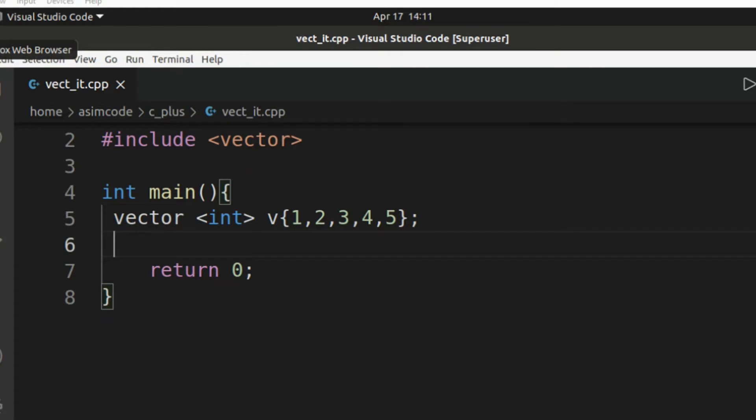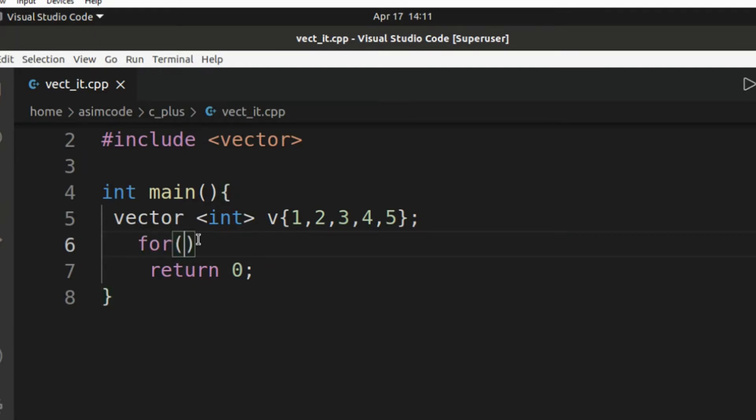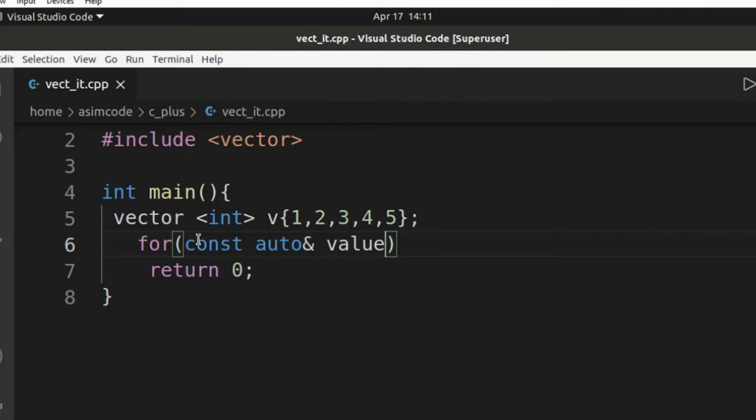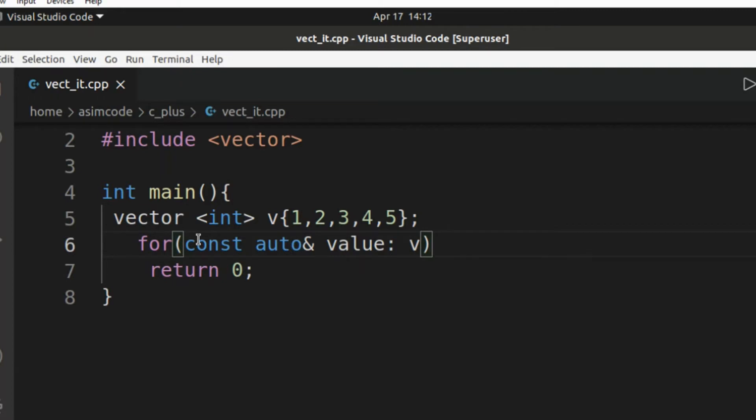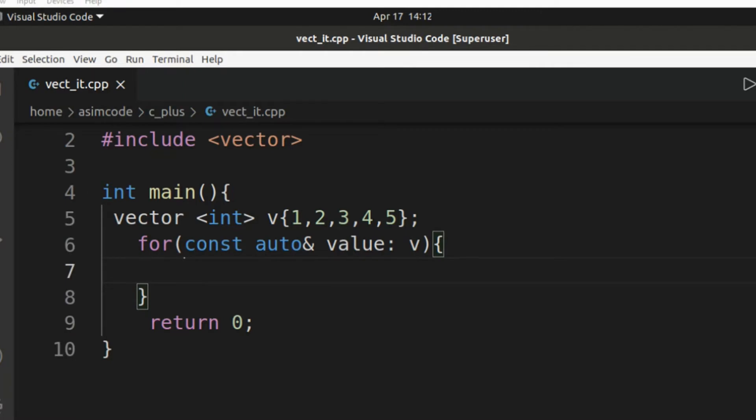And now we will iterate in the forward direction using range-based for. So this will be for constant auto, this will be value from our vector v. And now we are going to print each value and the new line character. So this will be cout.